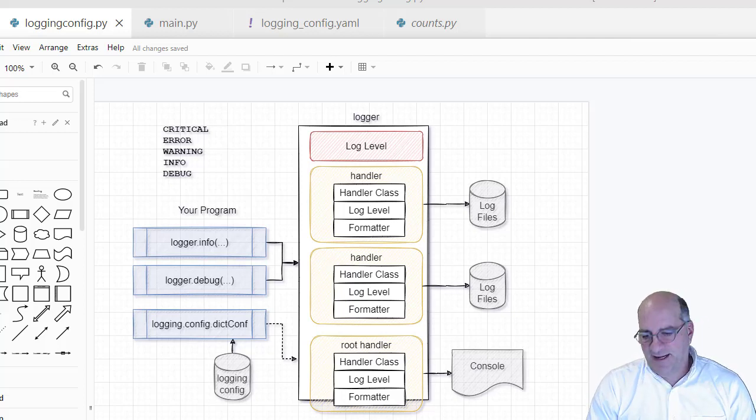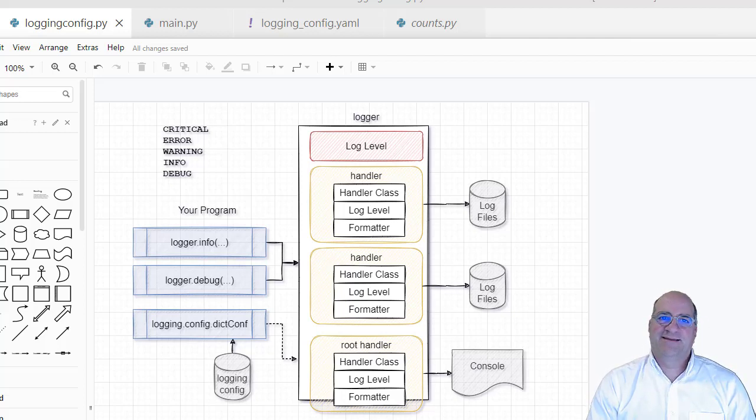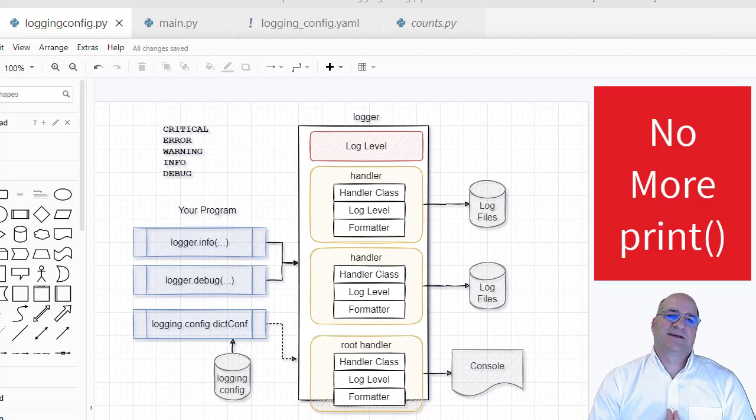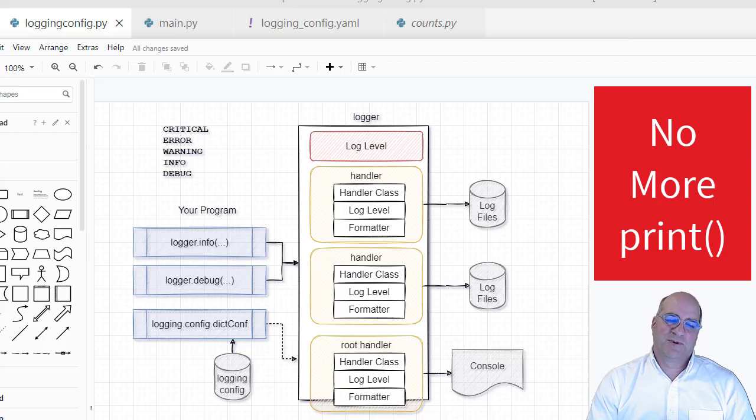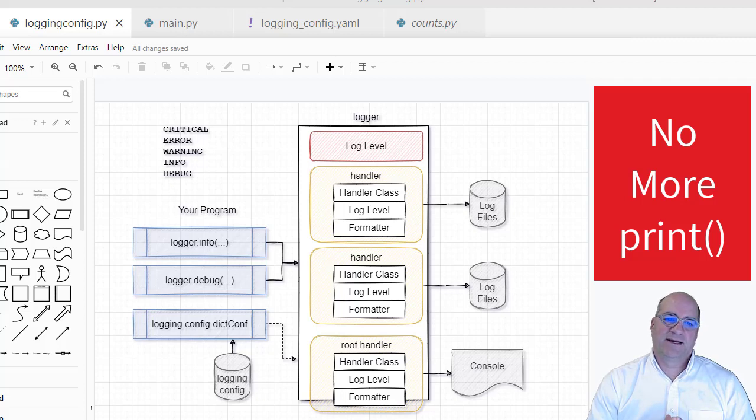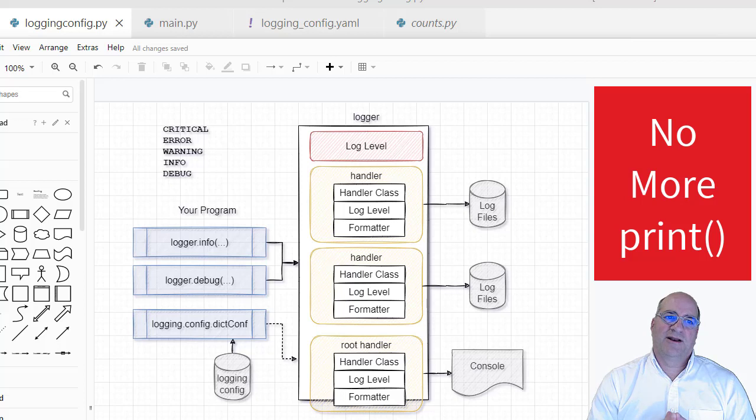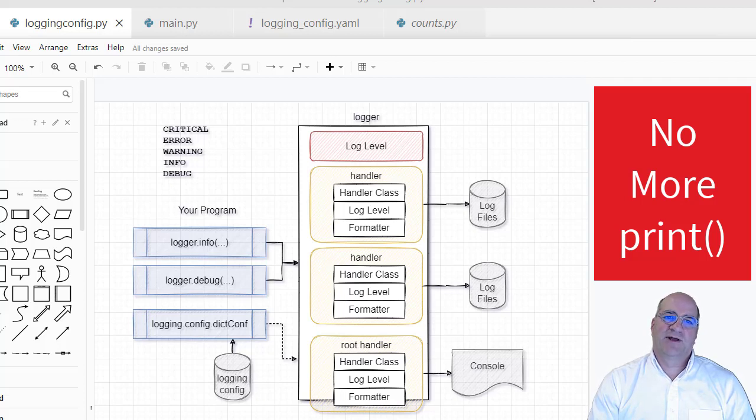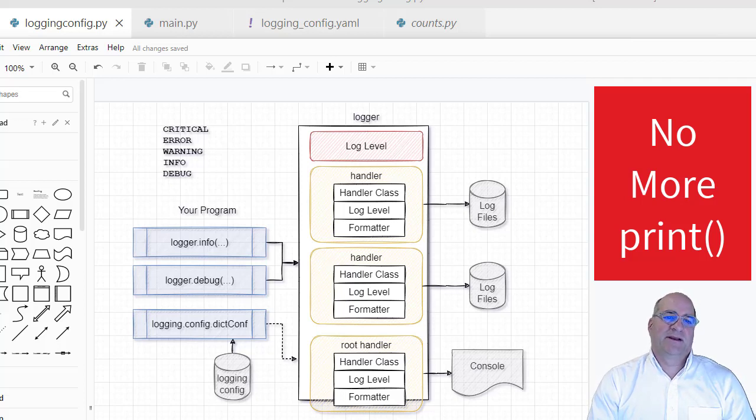Alright, so we're going to talk about logging, print statements and logging, death to print statements in Python code. What we want to do is have the ability to send debug and other kinds of output somewhere and be able to turn that on and off with configuration rather than having to comment code in and out.